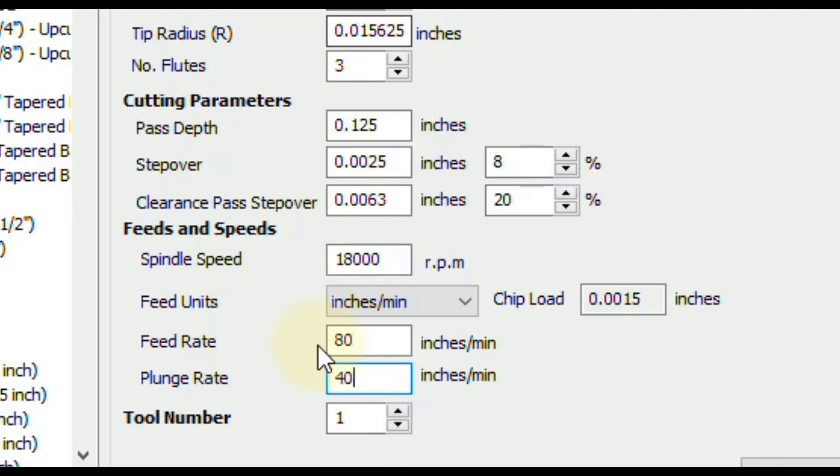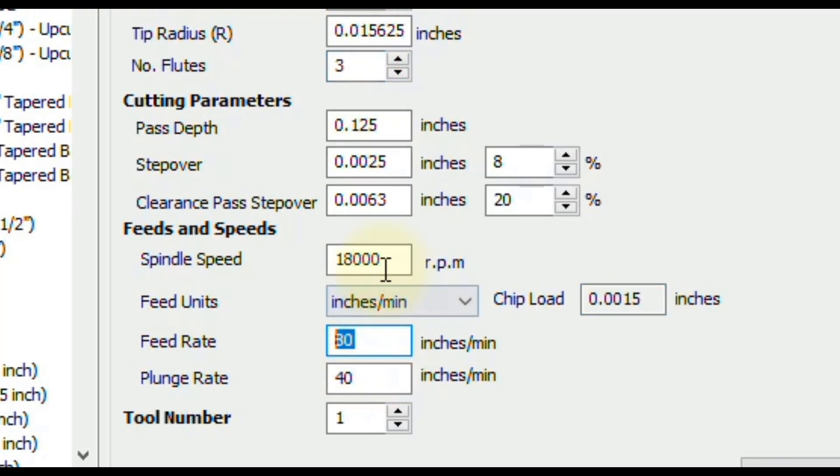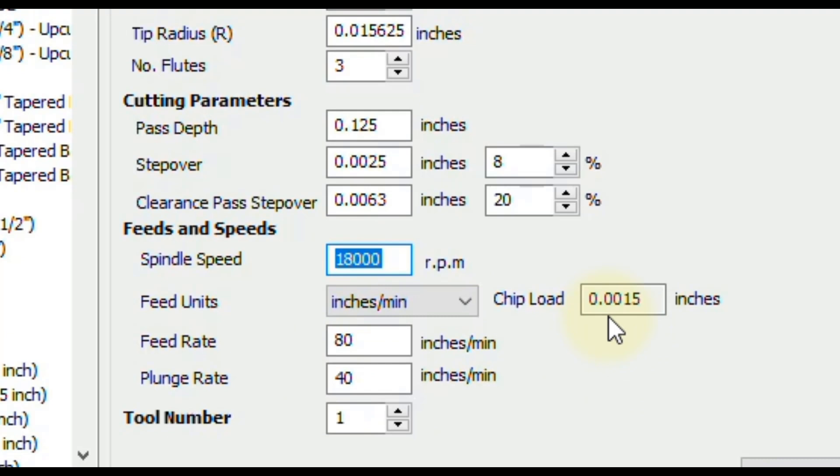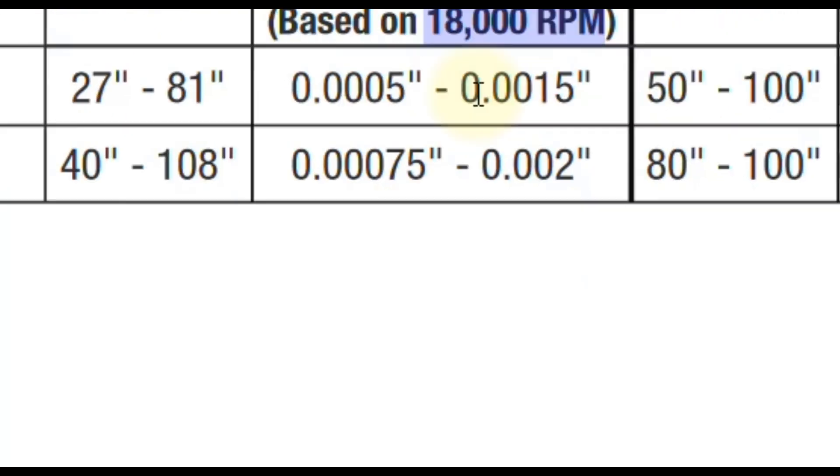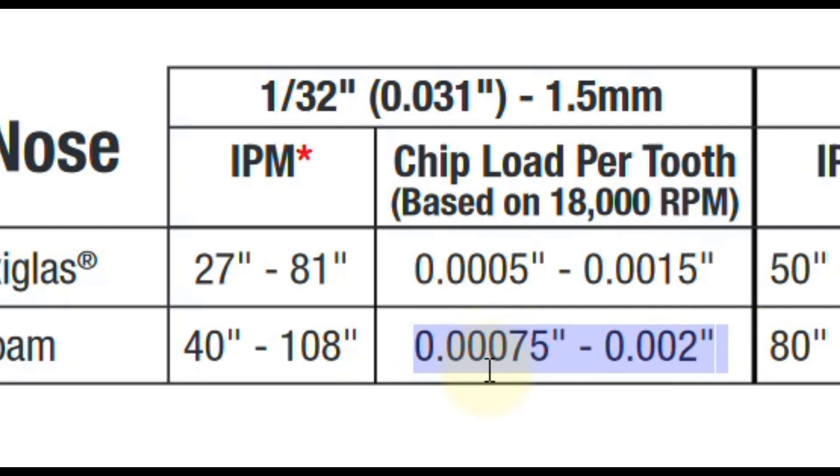You want to double check this chip load number. And this chip load is calculated by the number flutes, the feed rate, and the spindle speed. So those are the only three numbers that change this chip load. So by the three numbers we entered there, that gives us a chip load of 0.0015. So you want to go back to this chart and make sure you're within this range here, which in this case we are. So that's going to optimize your chip load for this particular tool.